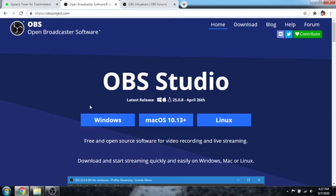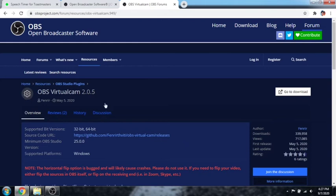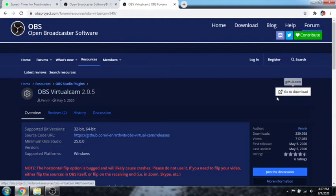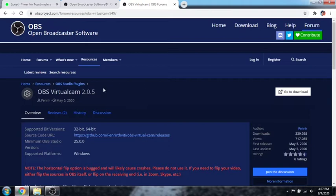After downloading it, you also have to download OBS Virtual Cam. Okay, make sure it's the latest version. OBS Virtual Cam 2.0.5 and go to download if you want to download it. And of course, we need to download it so we can use the timer for Toastmasters in our Zoom meeting.